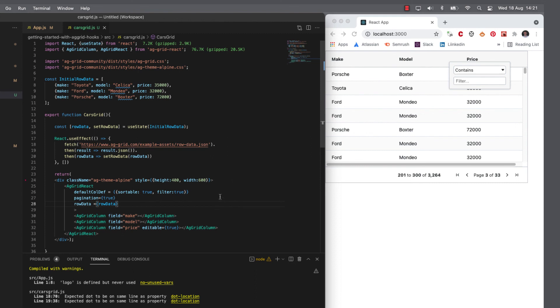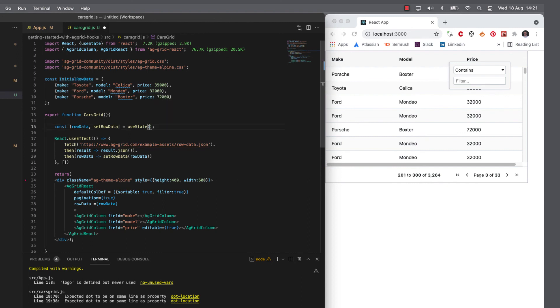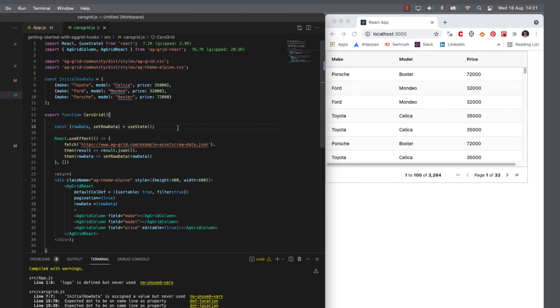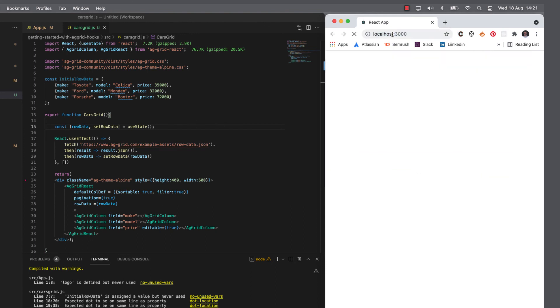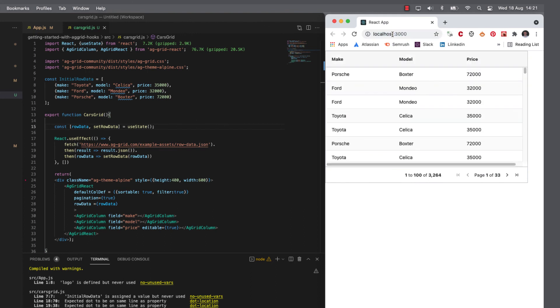But before we go on, let me quickly show you this feature that you get with AG grid, which is the loading screen. So if I remove the data there, make the data unassigned, when I refresh, you can see the loading logo come up there because we're loading it in.